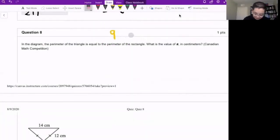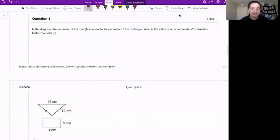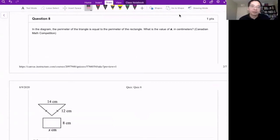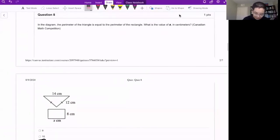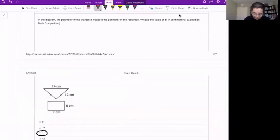Problem number eight. Here we have two geometric figures. One is a triangle, the other one is a rectangle. The triangle is isosceles, which means the two sides are the same. We know they have the same perimeter, and we need to figure out the length of this rectangle. What we do is apply formulas for the perimeter.